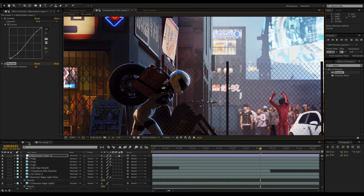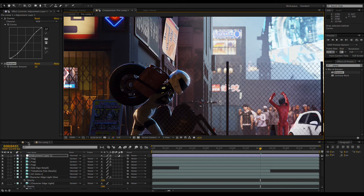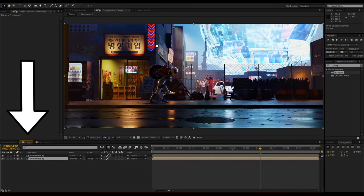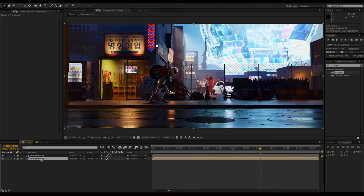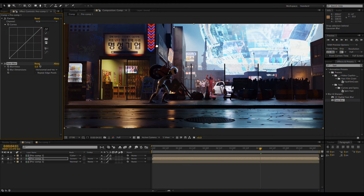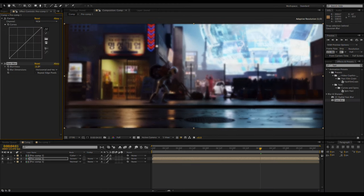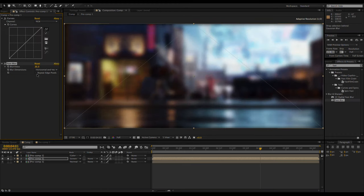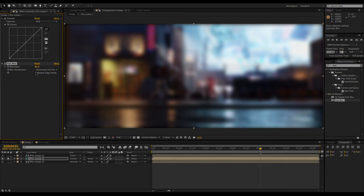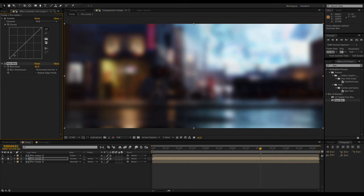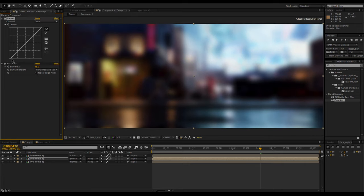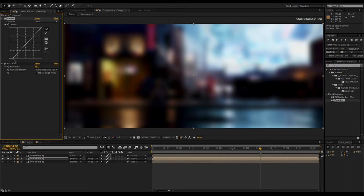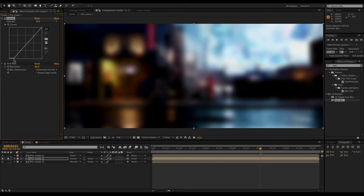Now I'm going to apply a glow or bloom effect by going back into the other composition that contains the duplicated pre-comps and making another duplicate. This time I'm applying a curves effect, a fast blur effect, and setting it to the screen mode. The curves can be dialed in so only the brighter parts of the image are glowing.